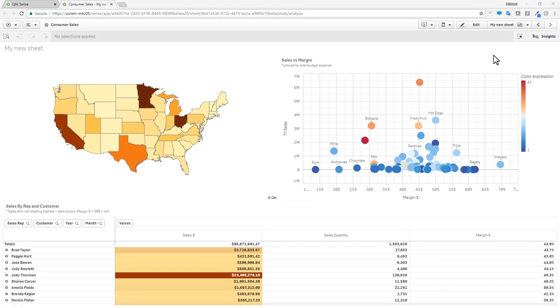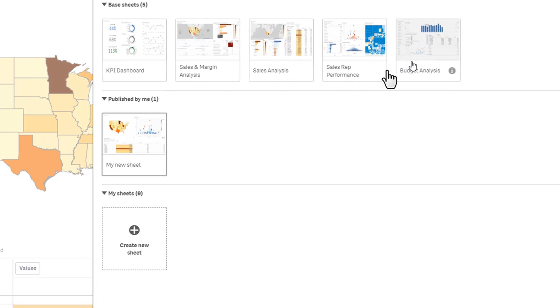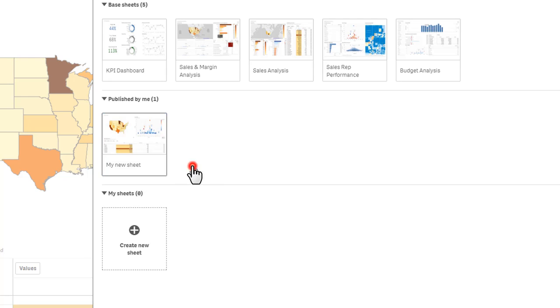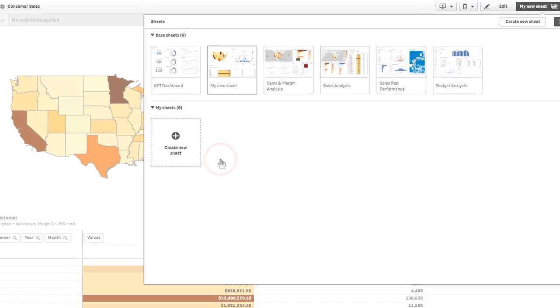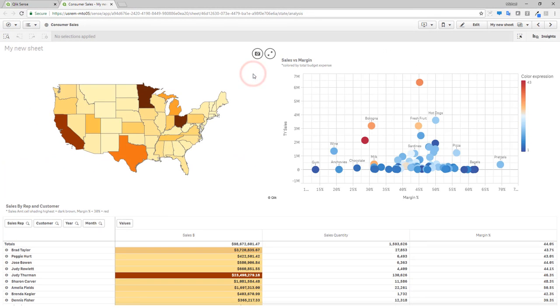Additionally, personal sheets created and published to the community by users can now be easily included as part of the approved base sheets of an app, allowing new insights from the broader community to be easily included.